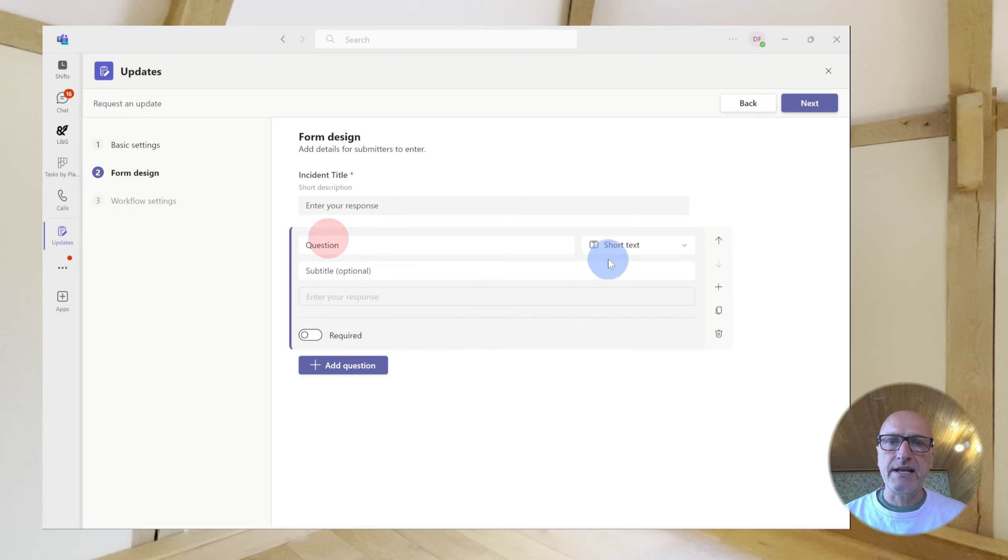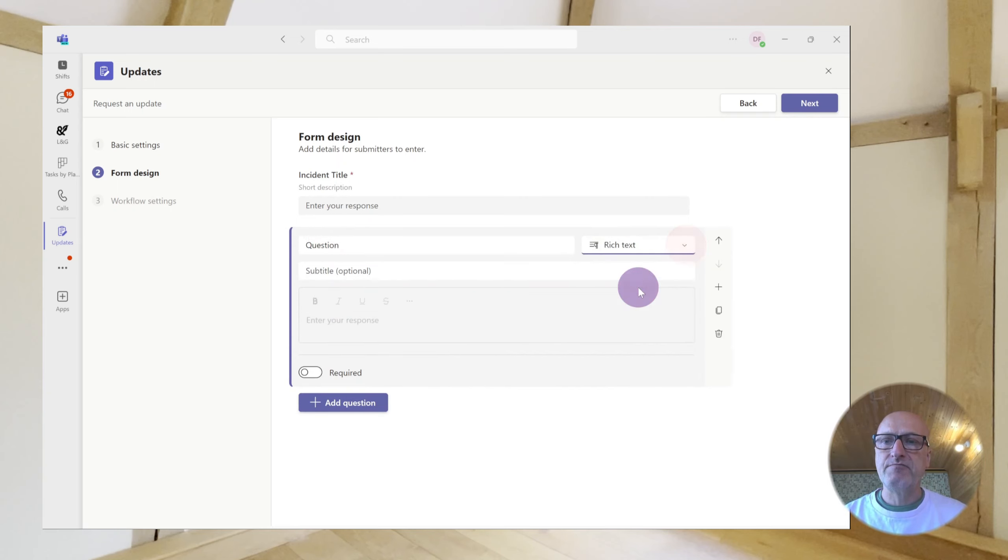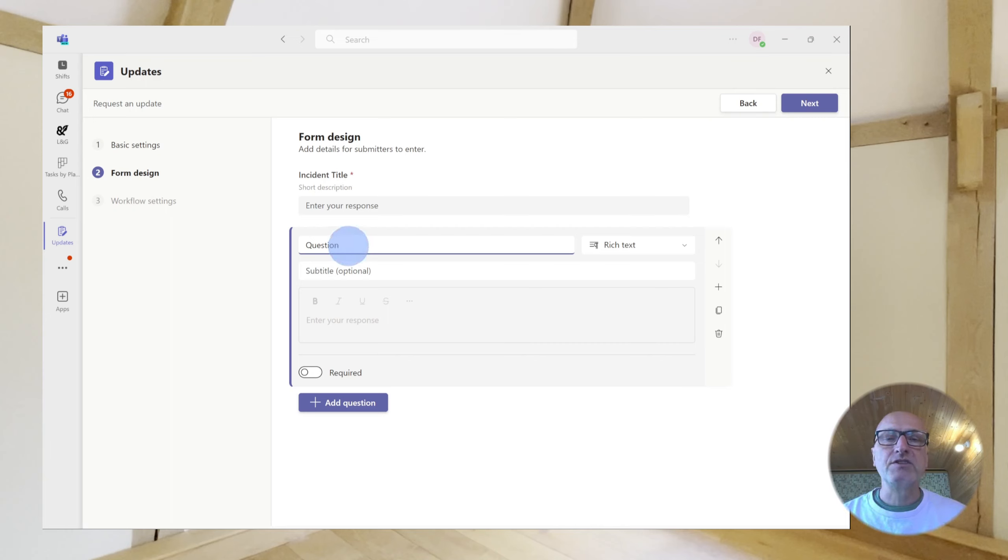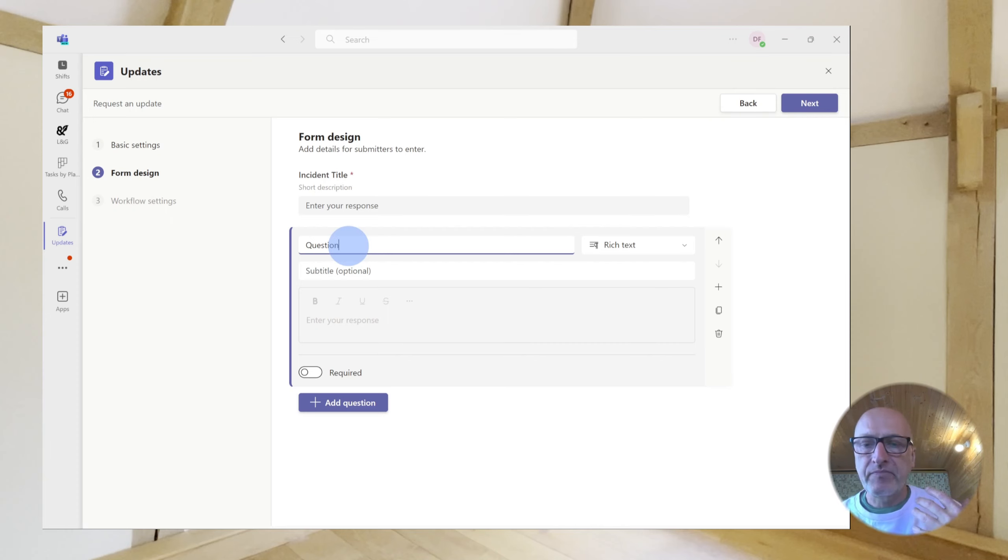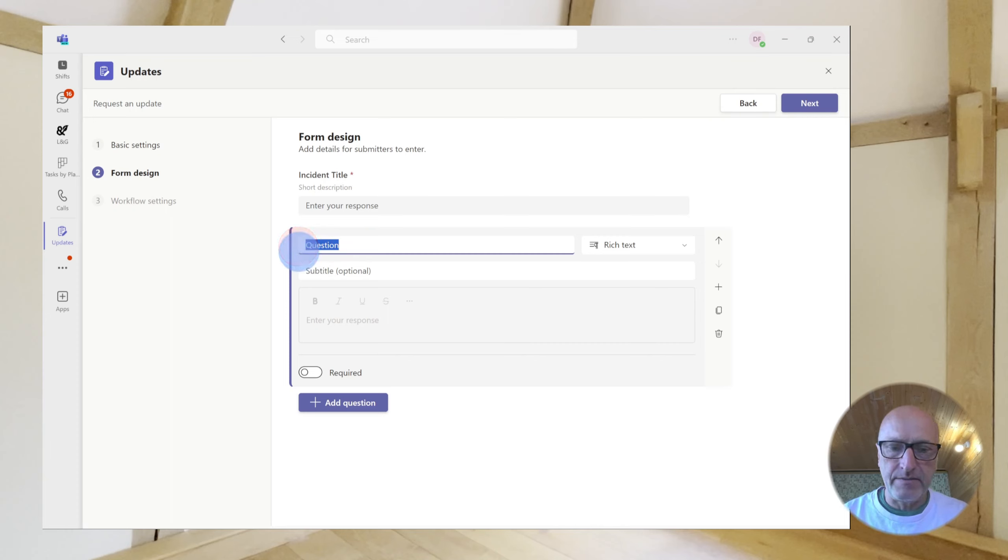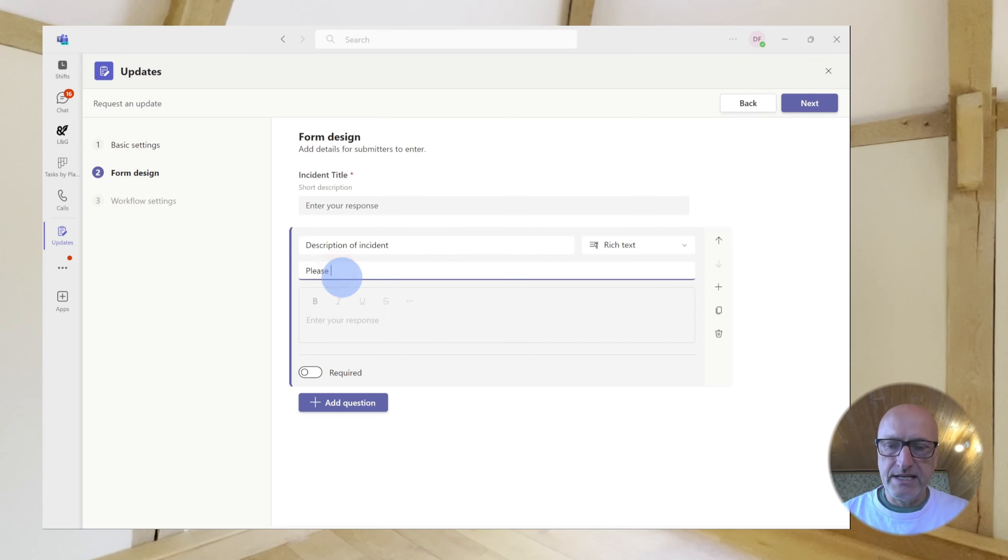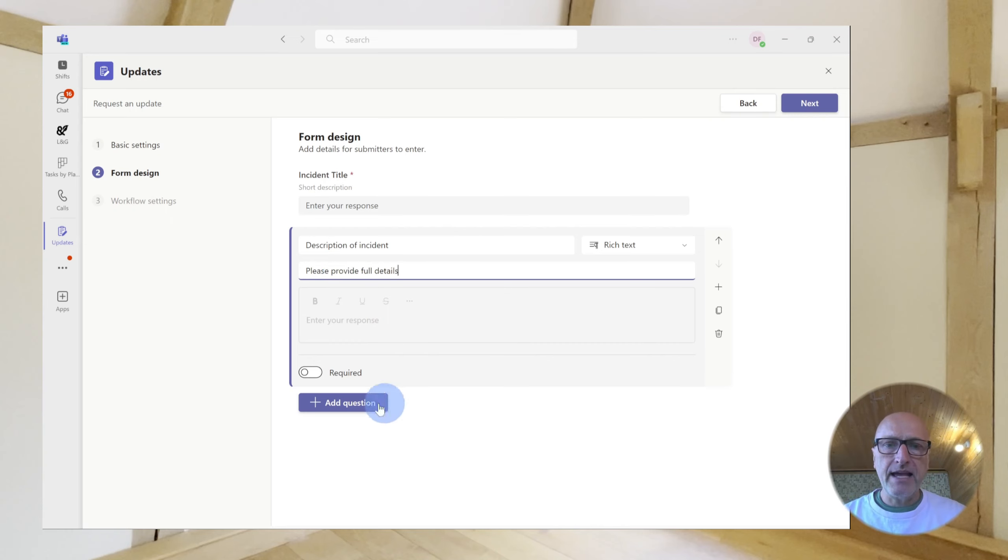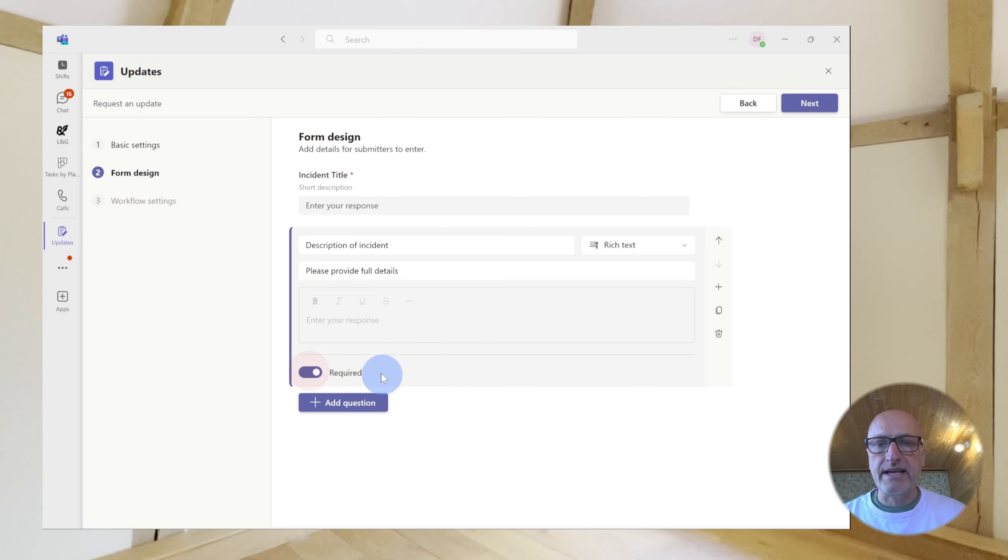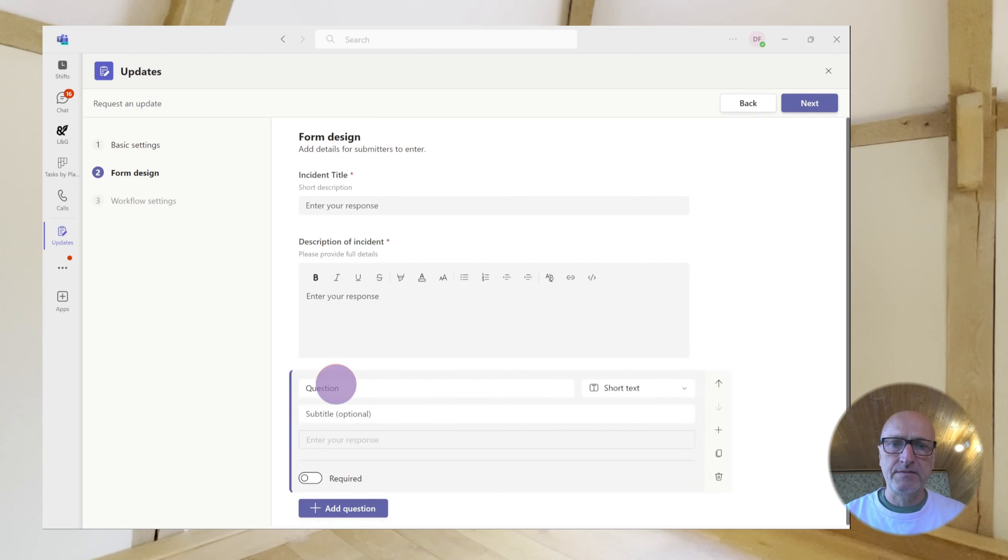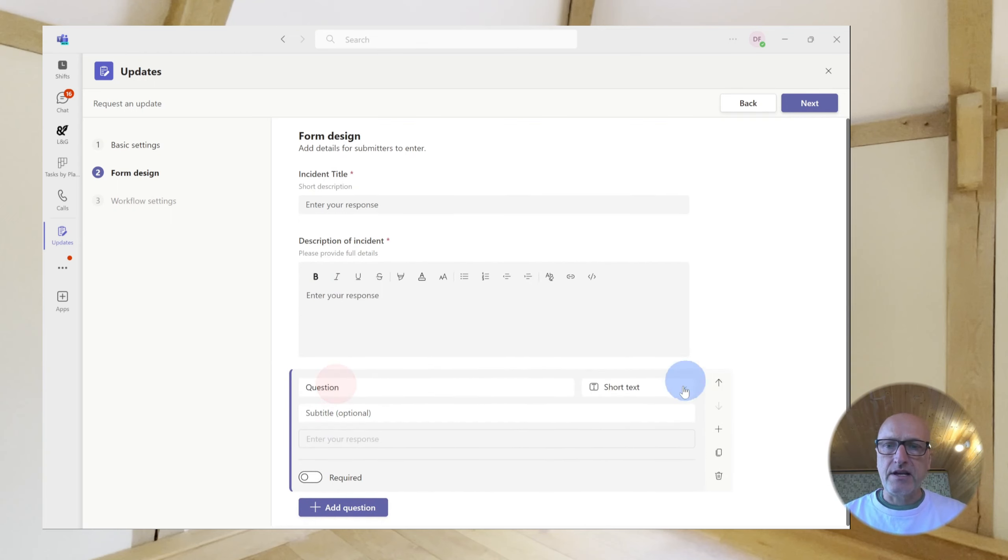Our next question, then, we're going to choose next data type. And that's rich text. Now, rich text, of course, allows you to use bold and italics and underline. So, this is much better for asking for a bigger description of a particular thing. So, if we say, we'll call this Description of Incident. And then we say, please provide full details. Then, we'll say, yes, we require that as well. And we'll add another question now after this.